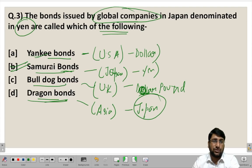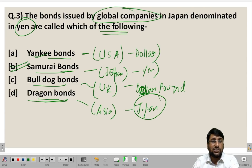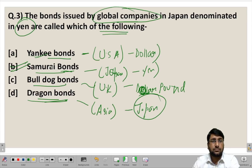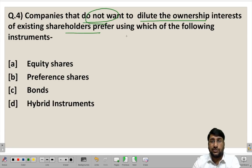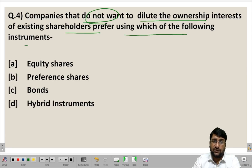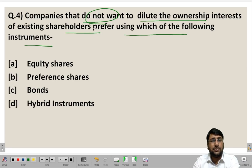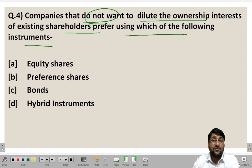If you have understood all four terms it will be very easy to answer the question. First try to focus on the concepts, learn the terms, then read the question carefully and you will be able to answer every question correctly.